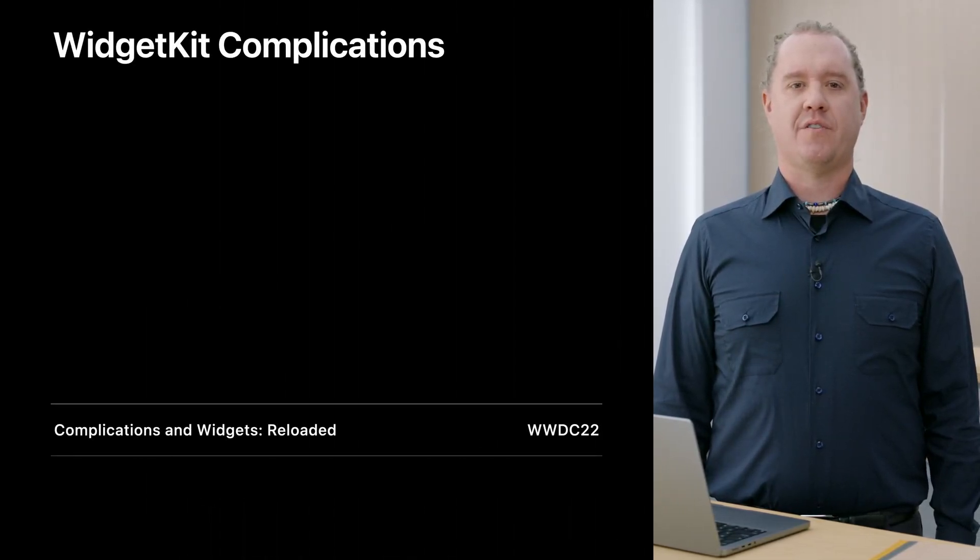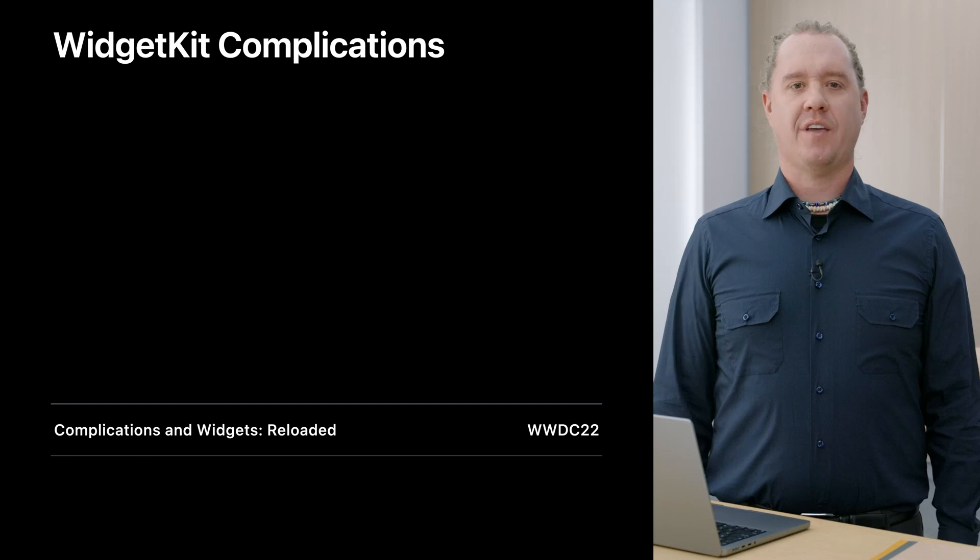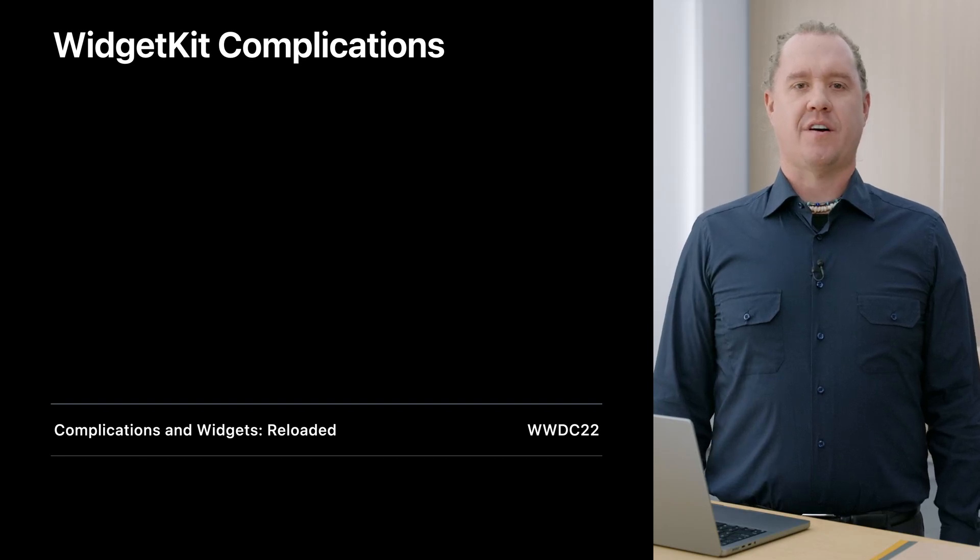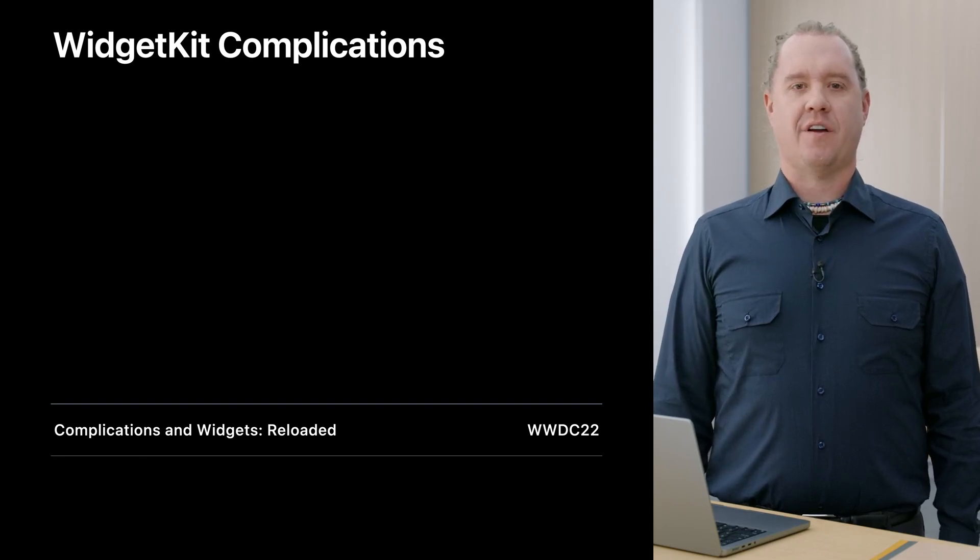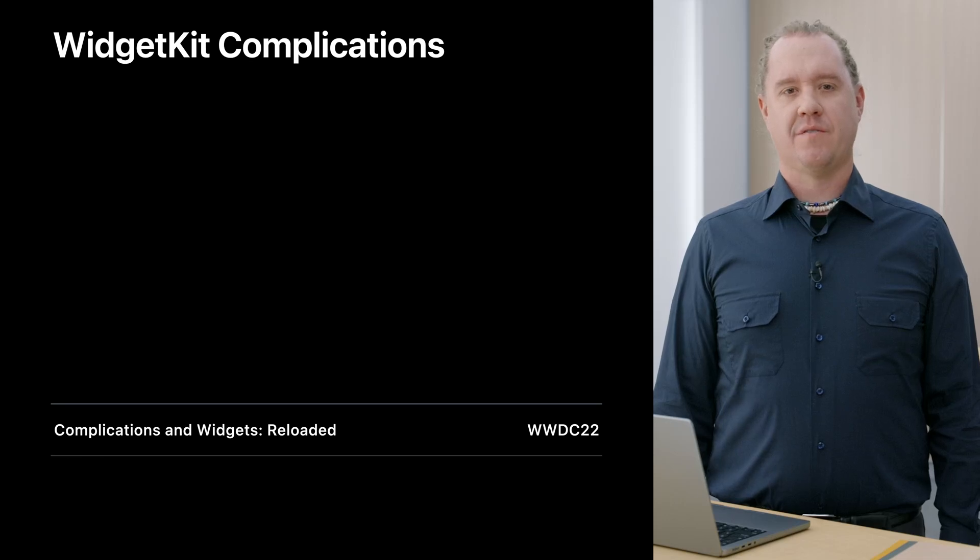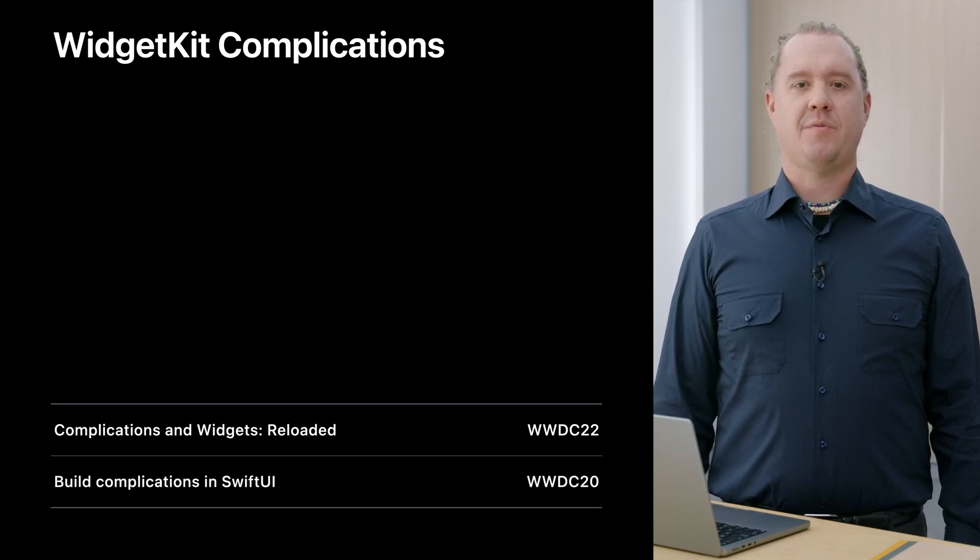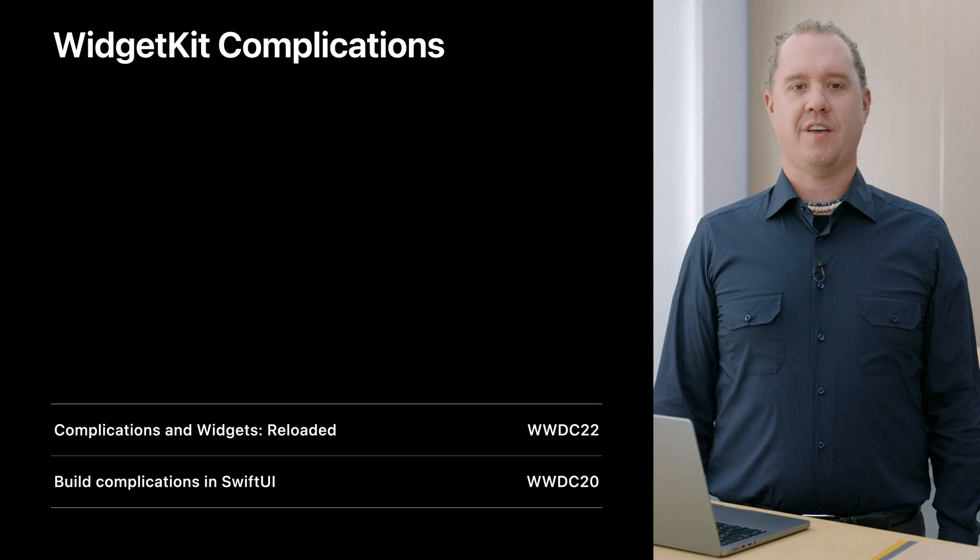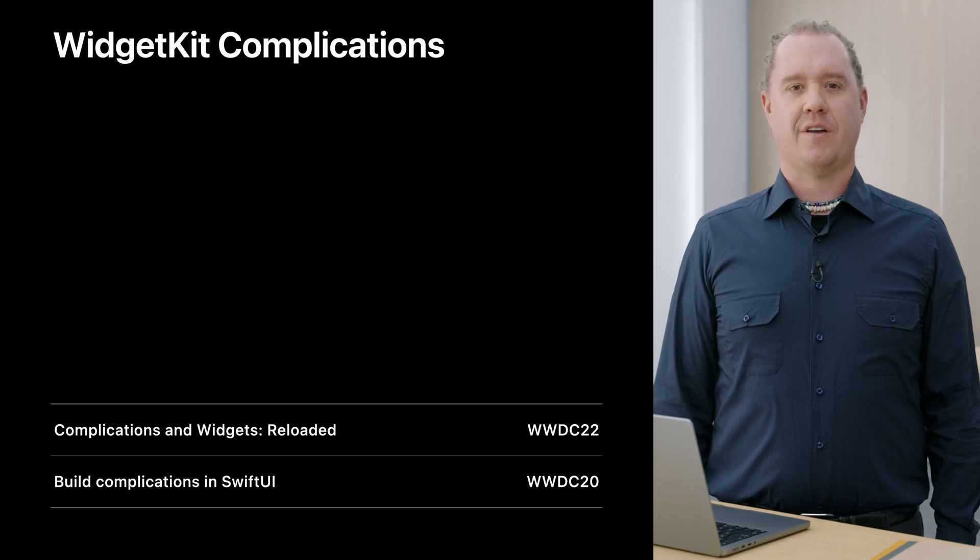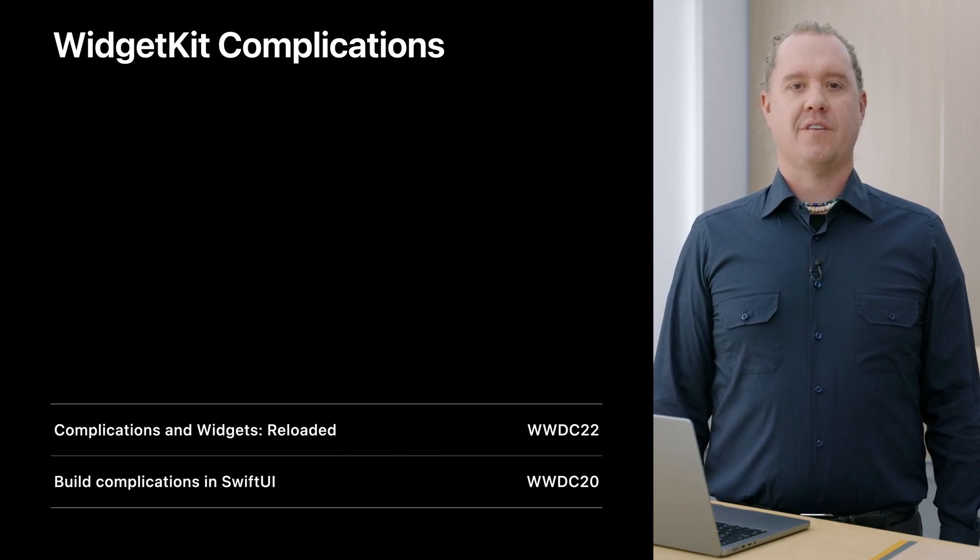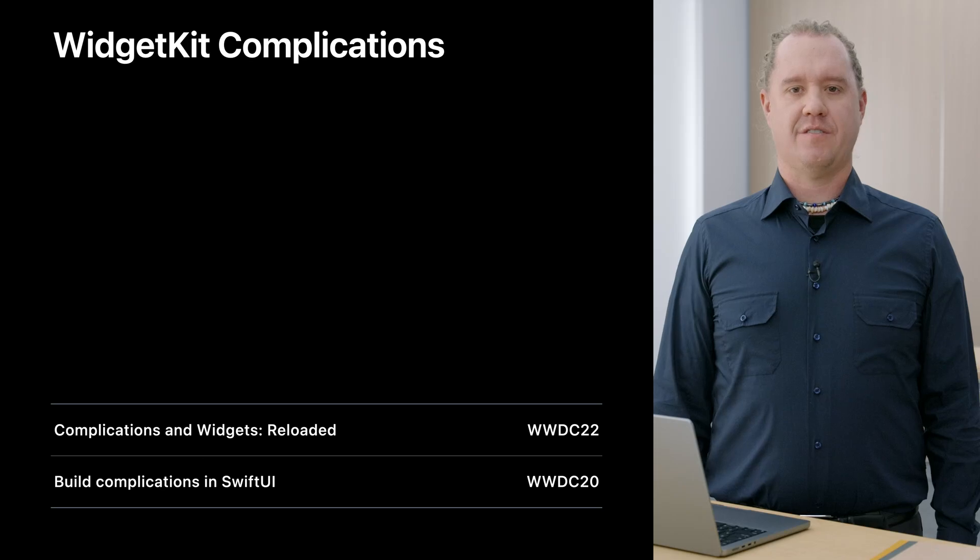I hope you've seen the wonderful Complications and Widgets Reloaded talk first, covering the basics of complications in WidgetKit. This talk expands on the concepts covered there as they relate to complications on the watch faces. And my WWDC 2020 talk, Build Complications in SwiftUI, covers more specifics about tinting and SwiftUI drawing in complications.